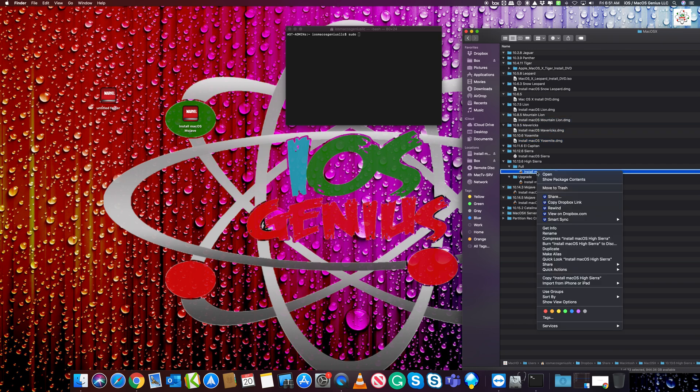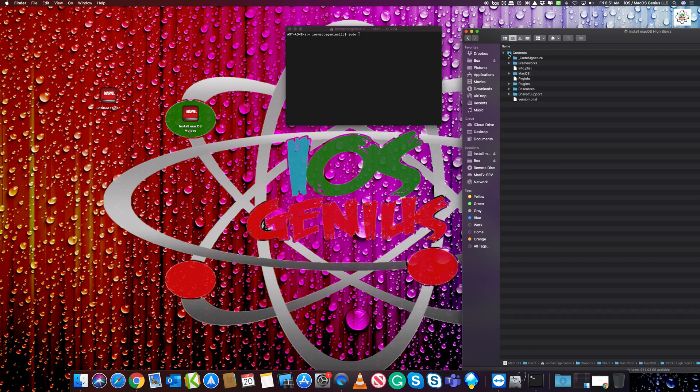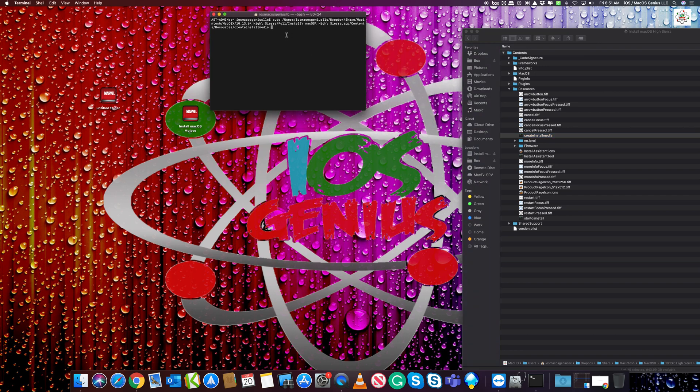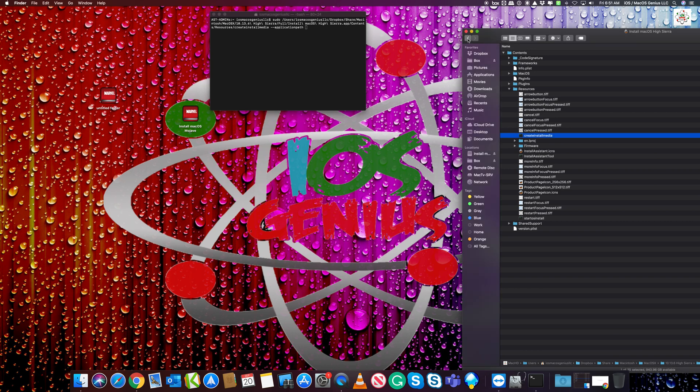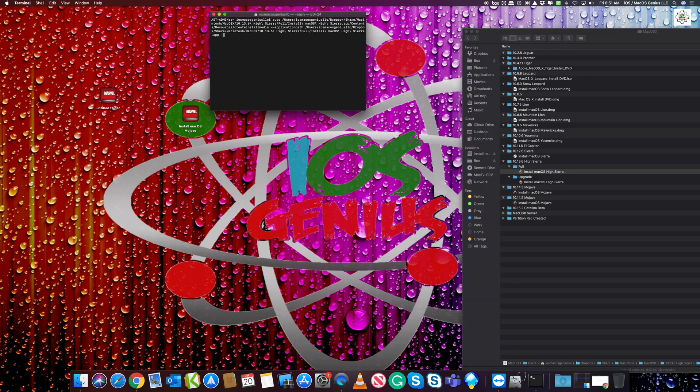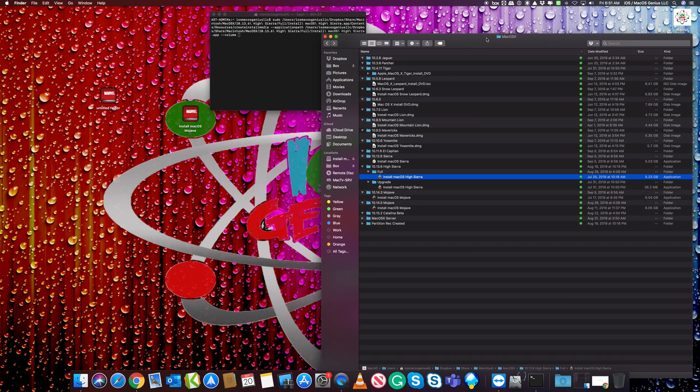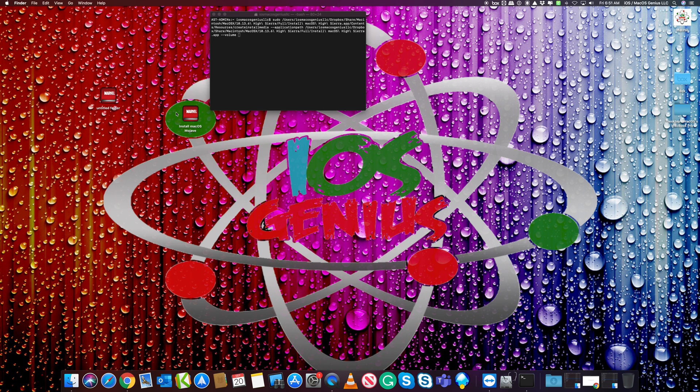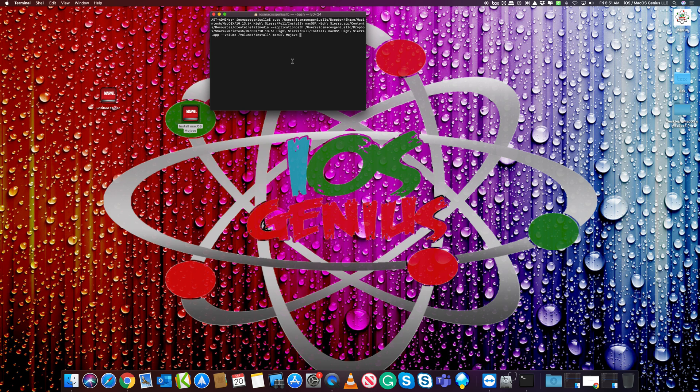So we're going to actually do Show Packages. You're going to do Contents, then you're going to do Resources. And then this one here called Create Install Media. You want to drag that right after you type in sudo. So once you do that, you want to just go ahead and dash dash, and then you want to do application path, one word. And then space, and then what you want to do, you got to go back on this one. This is the application. You want to drag this one over here. And then lastly, you want to do it again, and you want to do volume. So then once you do volume, you want to go ahead and look for the volume. The volume is right here. This is the flash drive. Pop it in there.